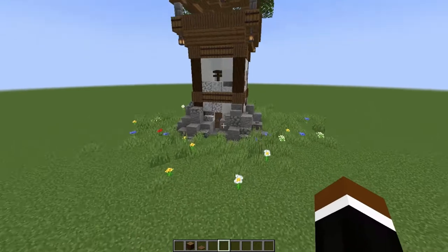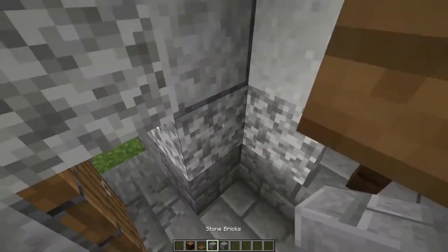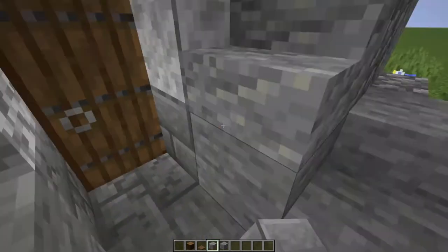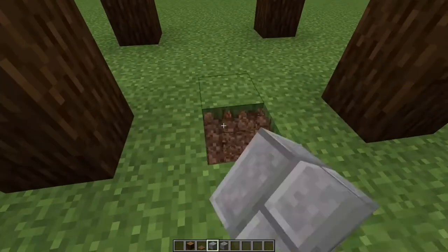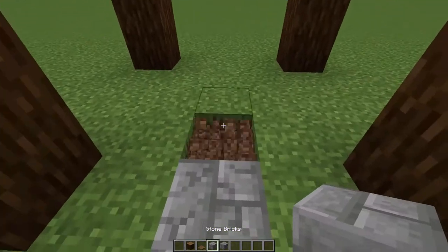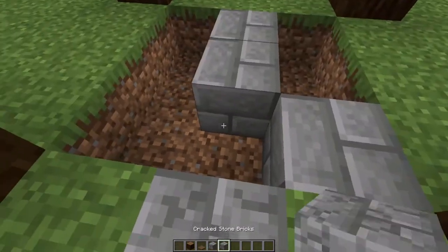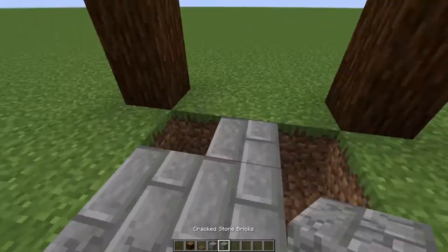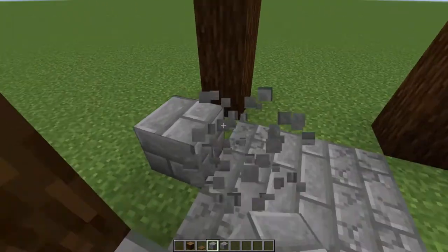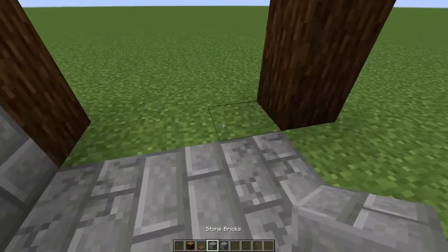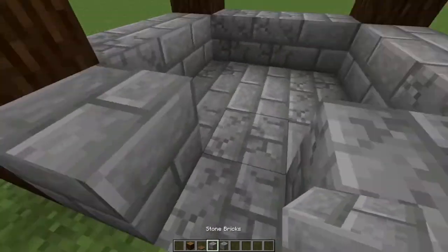Next we will be doing the base of the thing, which is made of stone bricks and cracked stone bricks, so grab some of those - really, really simple design. Let's say you want to make this side your entrance - it doesn't matter, all the sides are the same, choose whichever one you want to make your entrance and place the blocks. You don't have to do it exactly how I do it, you can just place whatever. Most of these bricks will only be visible from the inside, so it doesn't matter at all which way you place them.